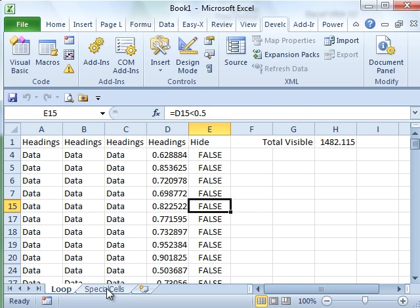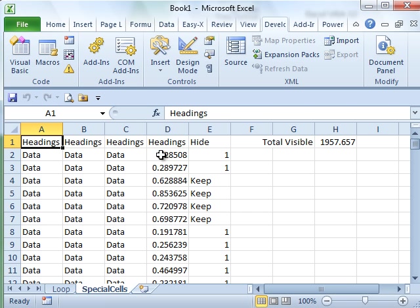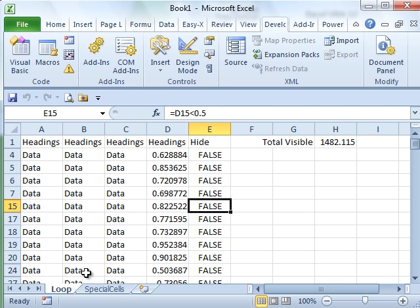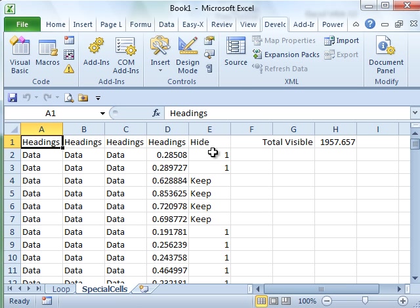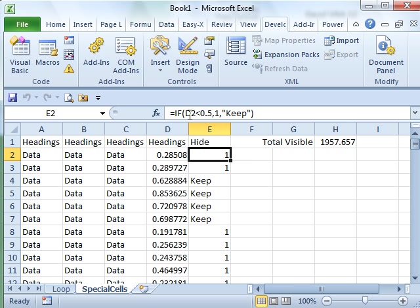I'm going to go into another worksheet here where all of the data on the left is the same. But I took their formula. They had a formula here that said, if D4 is less than 0.5 and I rewrote that formula. I said, if it's less than 0.5, then I don't want to put true or false. I want to put something that we can differentiate. I want to put either the number 1 or some text called Keep.